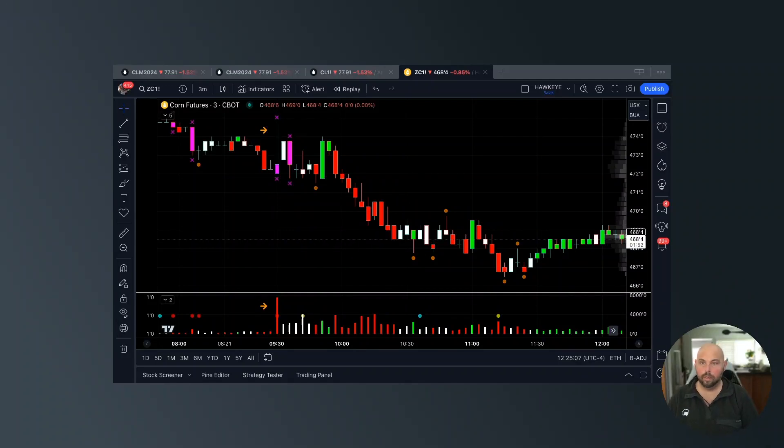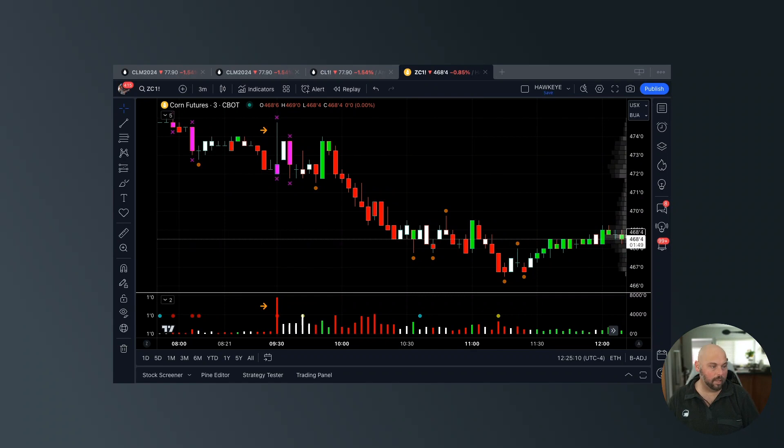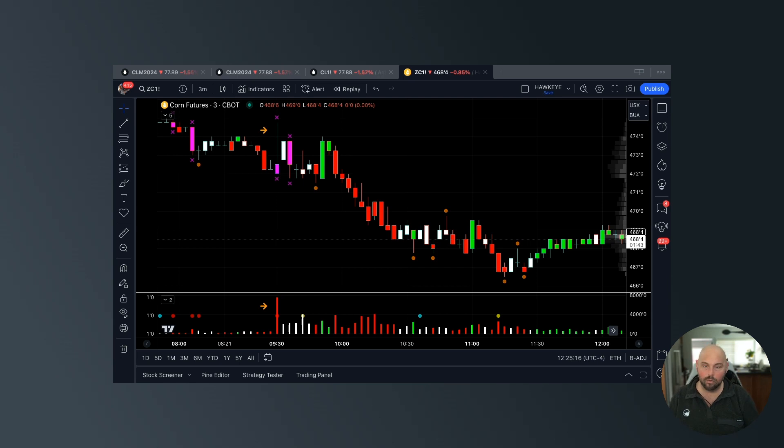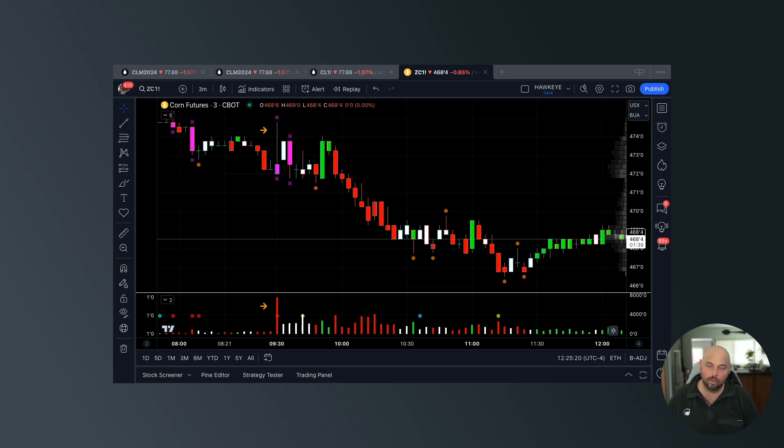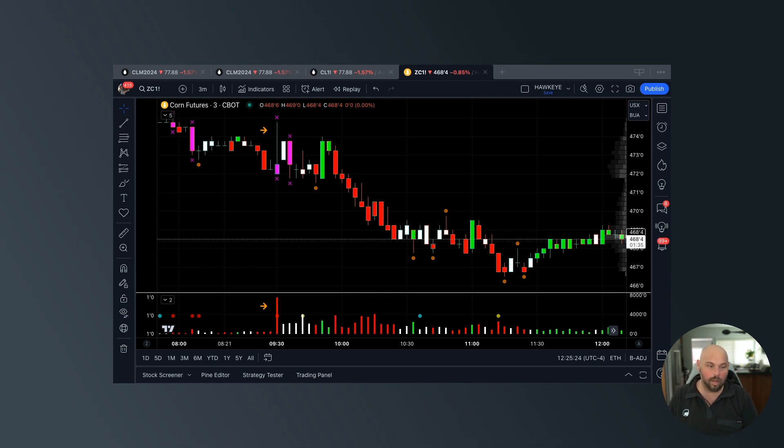All right folks, Anthony here, Hawkeye Traders, welcome to the video. We are going to take a look at corn futures in this video. We're going to take a peek and see how we can use volume and price action to give us an onset to ultimately what's happening next.